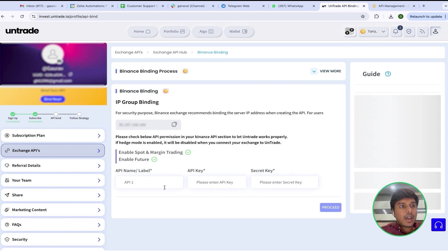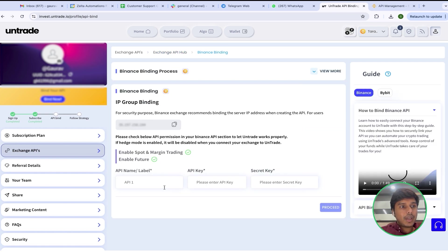Here I will select Binance and click on Select and Proceed. I will label the API key with the same name I gave on Binance, so here I will also add Tarang3x. Then I will paste the API key.